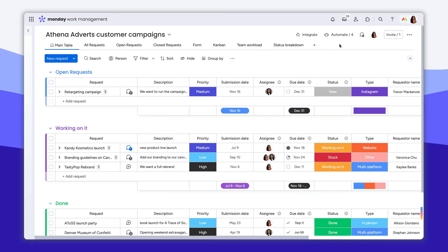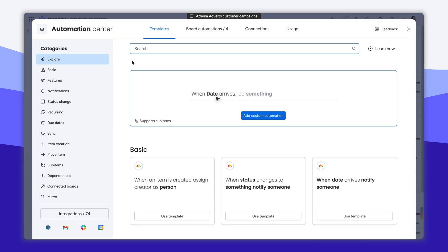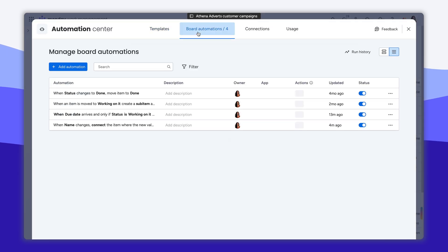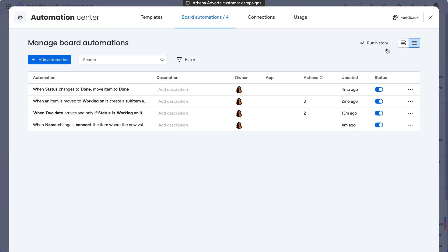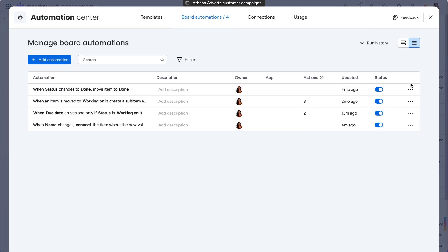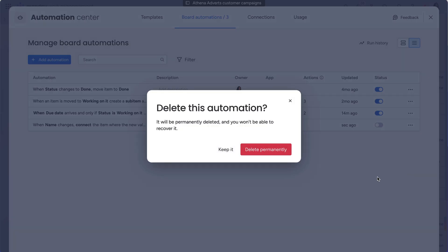If a change needs to be made to better support your board, here you will be able to view and edit all the automations created for the board, enable or disable them, or delete them entirely should you need a clean slate.